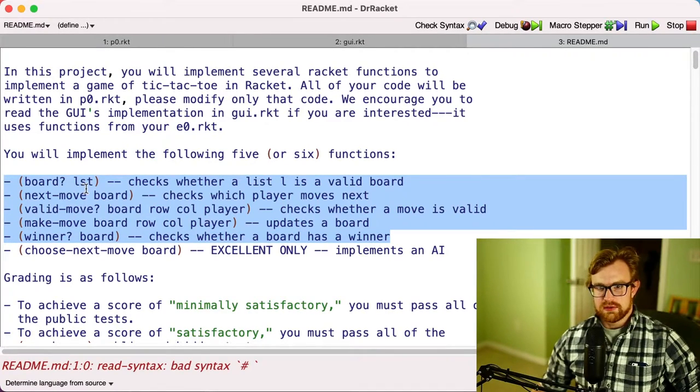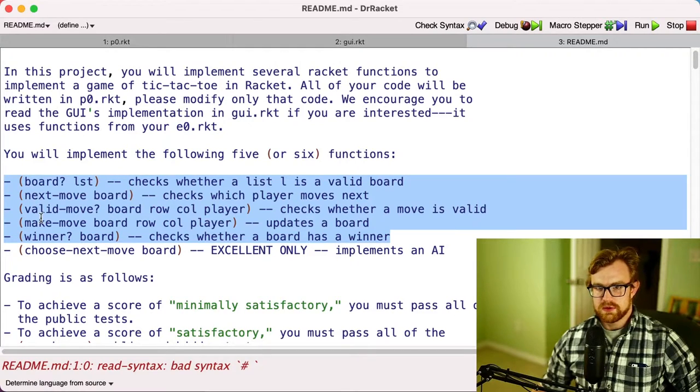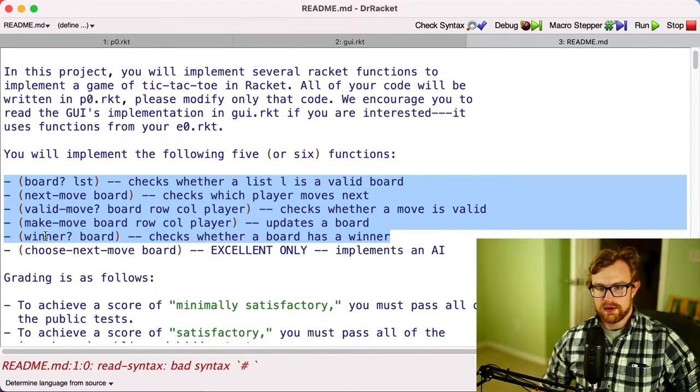You're going to implement five or six different functions. These five functions, the first five, are going to be required for everyone to get a minimally satisfactory grade: board?, next-move, valid-move?, make-move, and winner?.